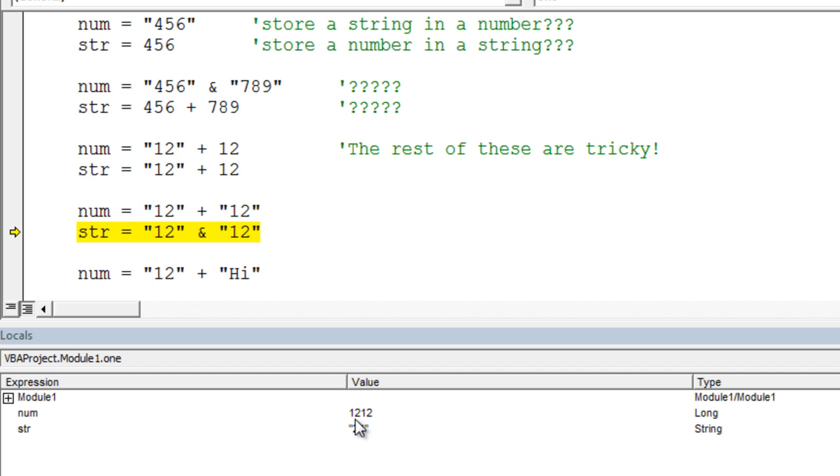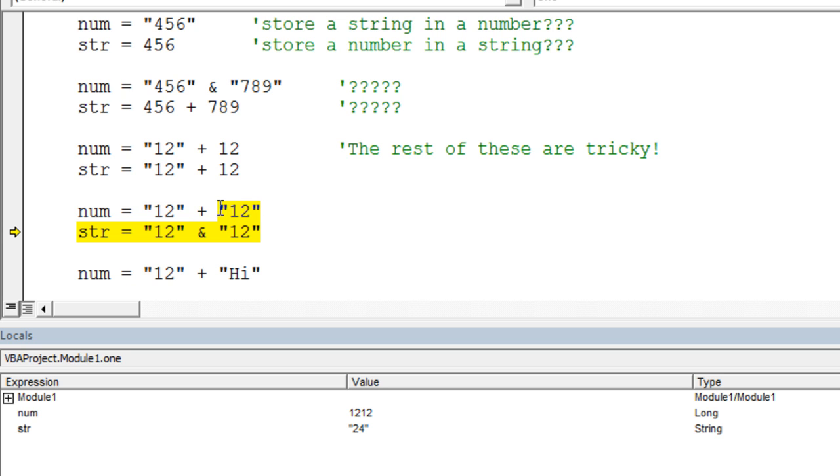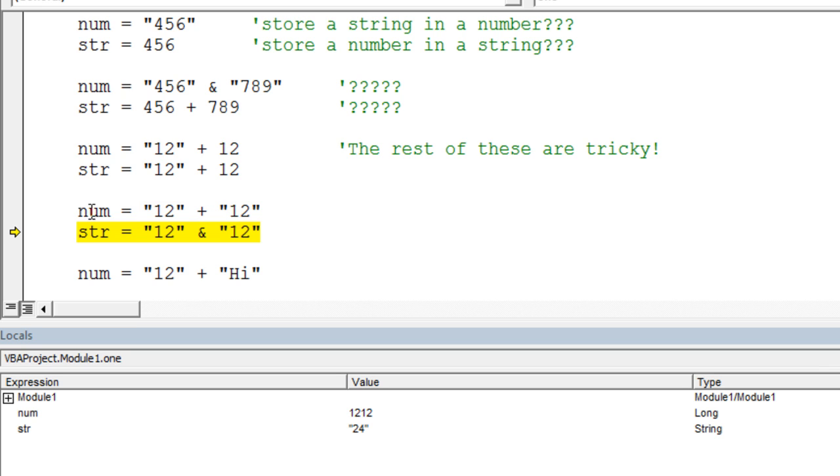What happened in this particular case is that Visual Basic actually will allow you to use the plus operator to add these two operands on either side of that plus. In other words, it says take this string and concatenate it to this string. So it takes the 12, glues it onto the other 12, so we get 1212 as a string. Then it converts it to a number to store it into this numeric variable and get the value 1212.